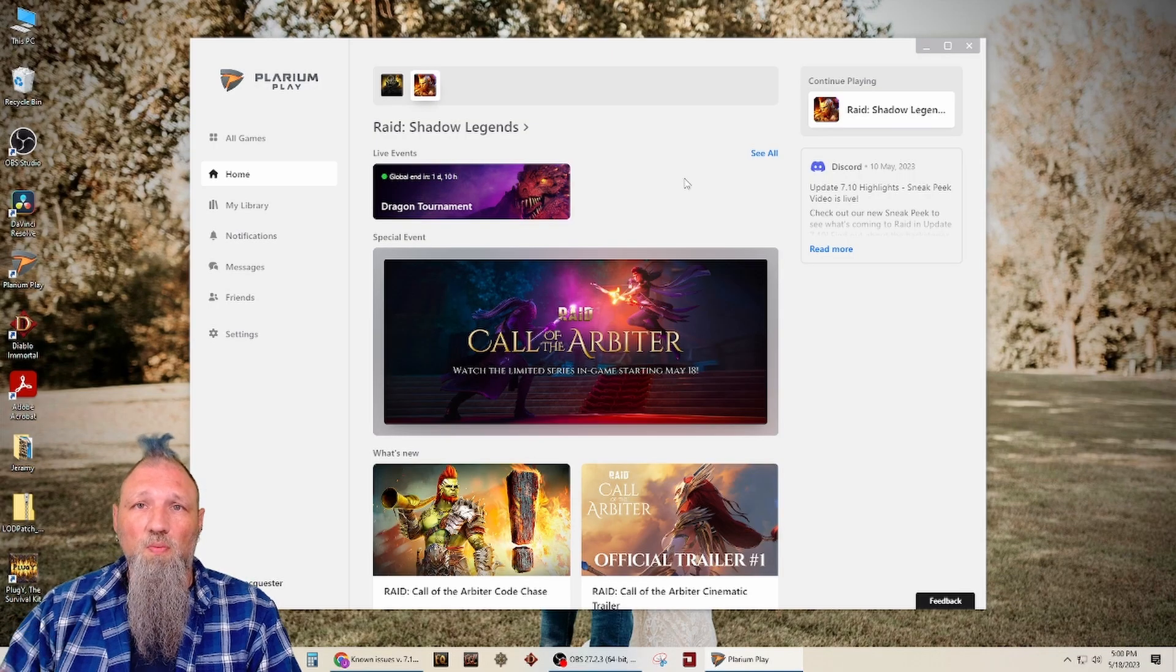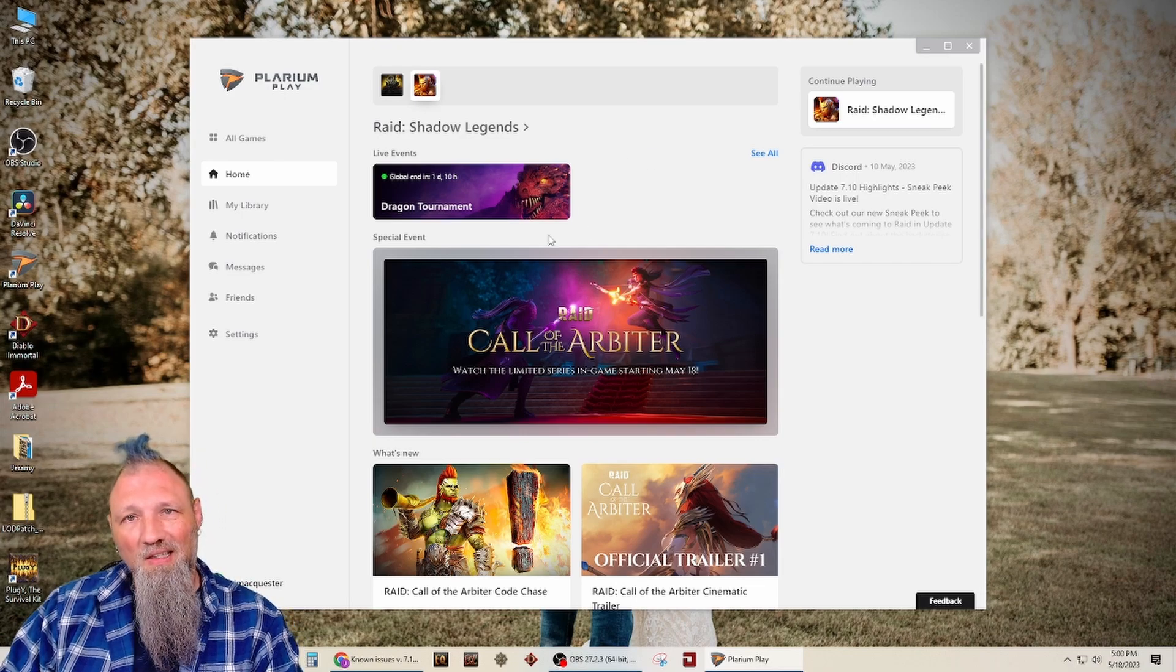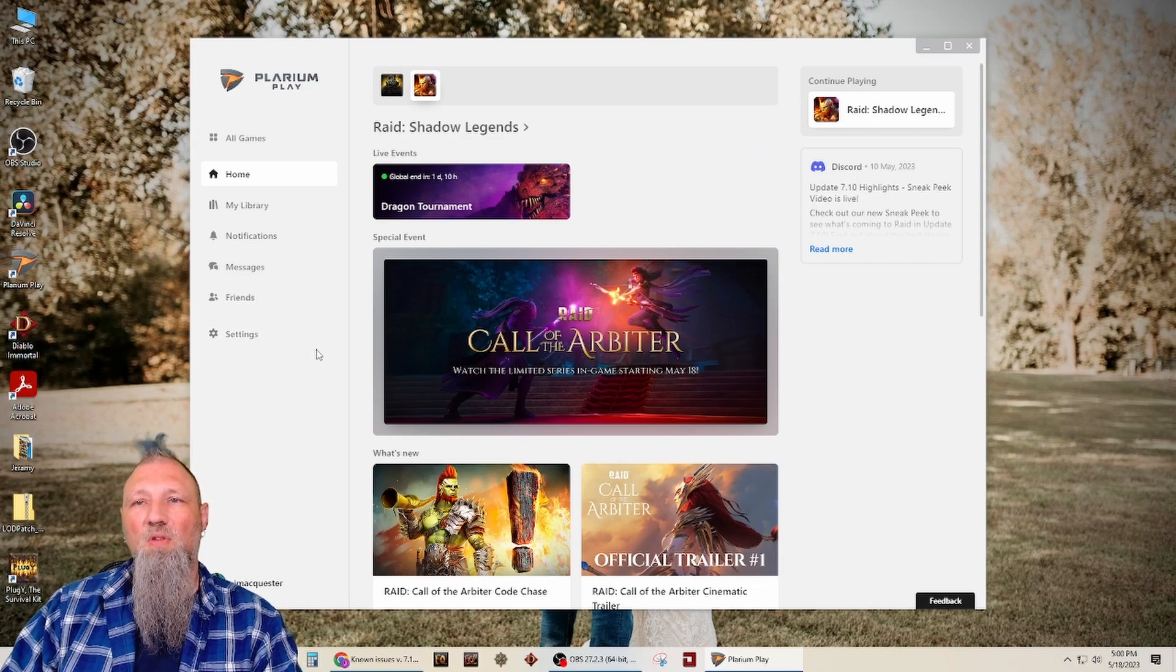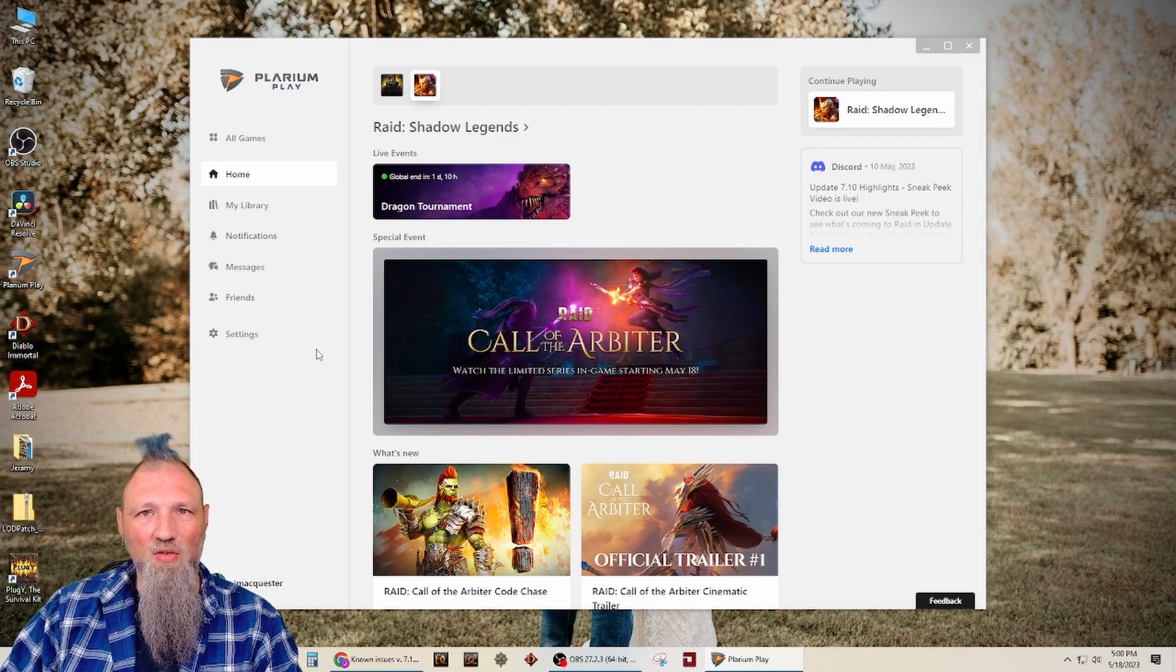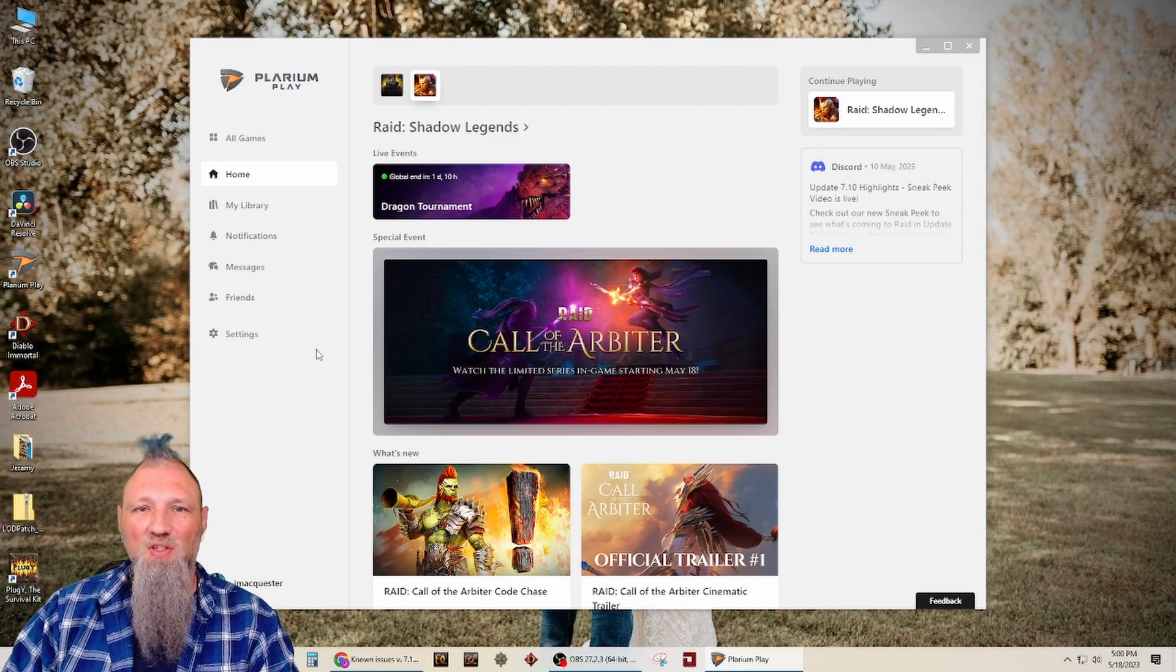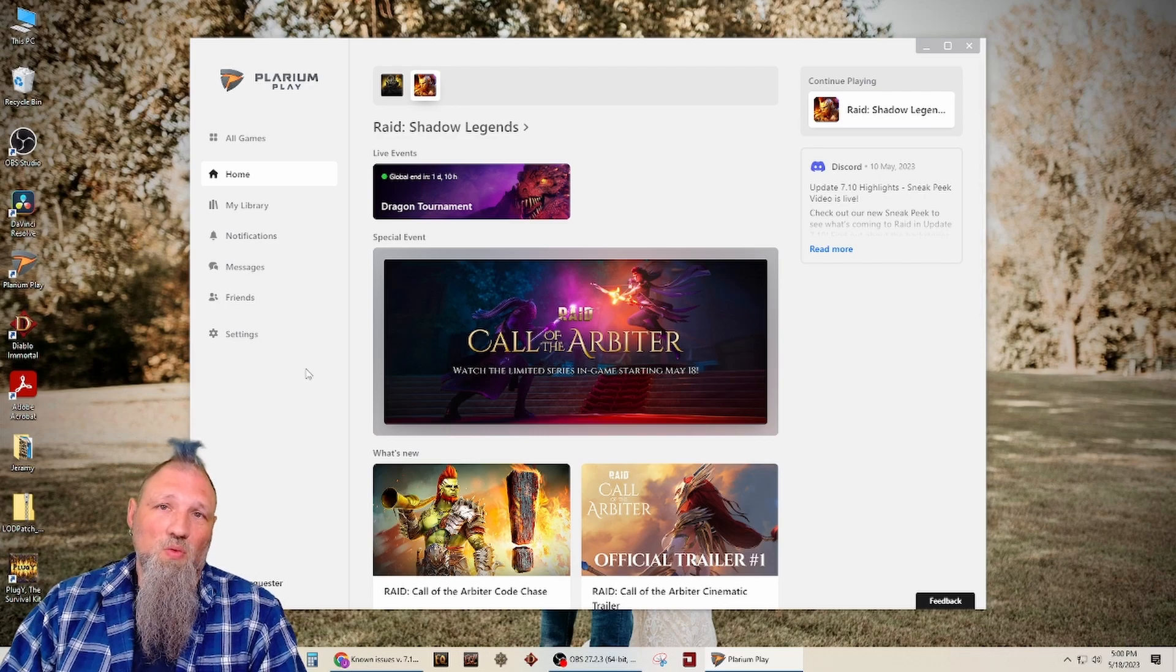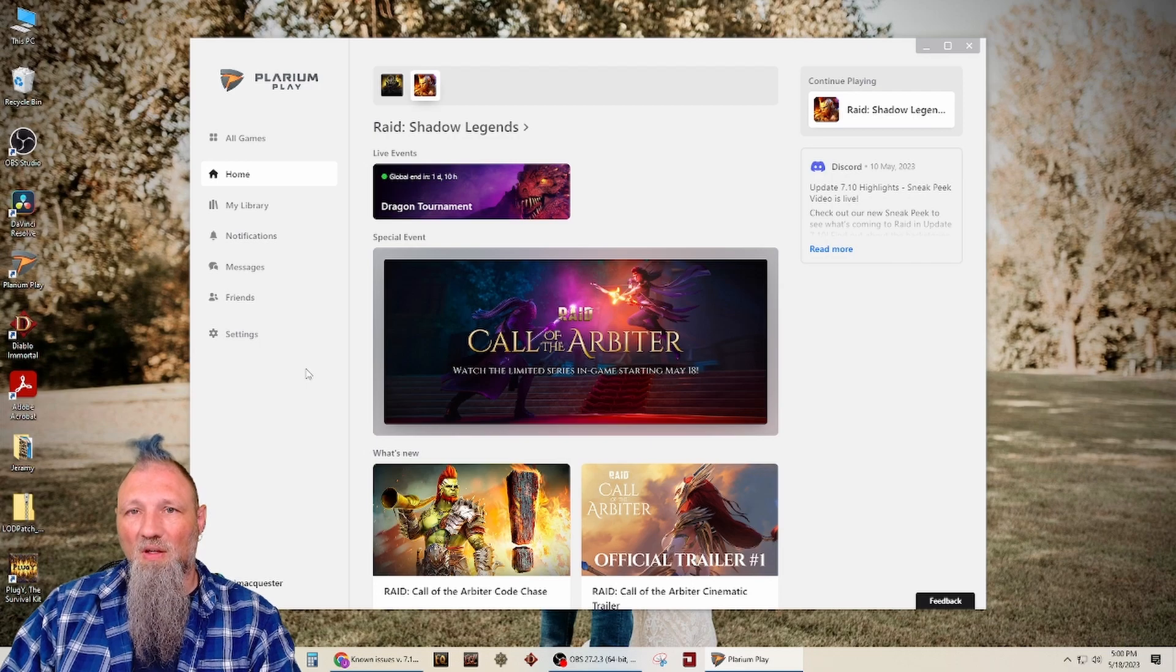Alright, so Plarium Play is downloaded. I got logged in. Had to do the send me a code deal. I'm not sure how many you're allowed in whatever time frame. I just know if you do this a few times, you're just going to have to wait if you hit that limit.